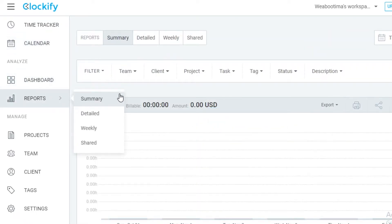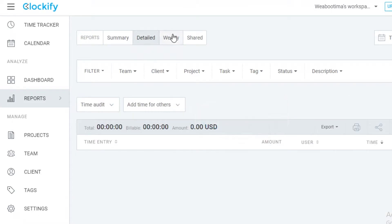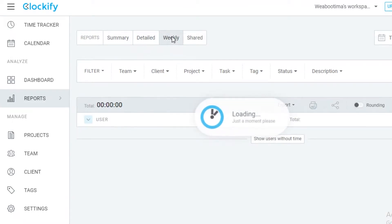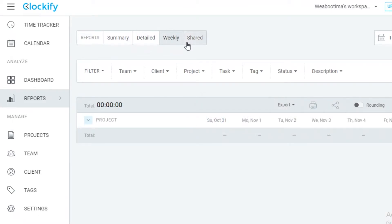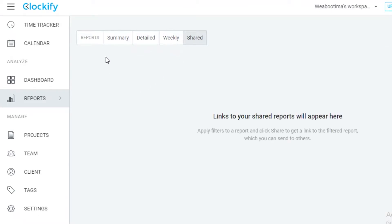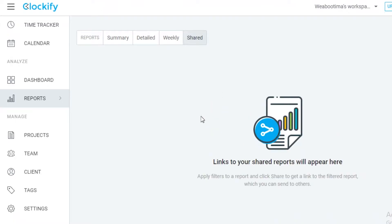Within your reports you have summaries, detailed reports, weekly reports, and shared reports. Links to your shared reports are going to appear in this section so you can know what reports are being sent where.